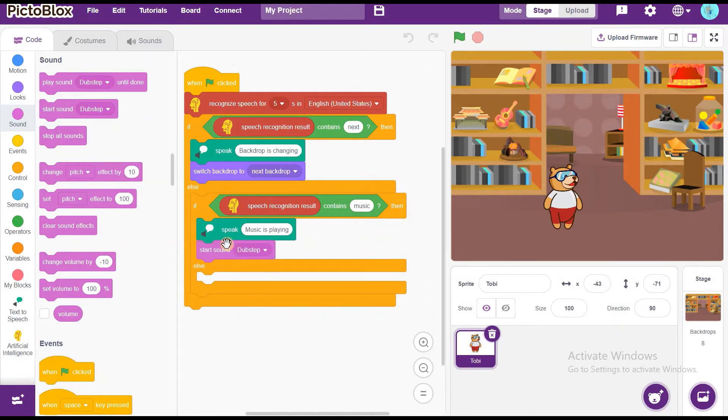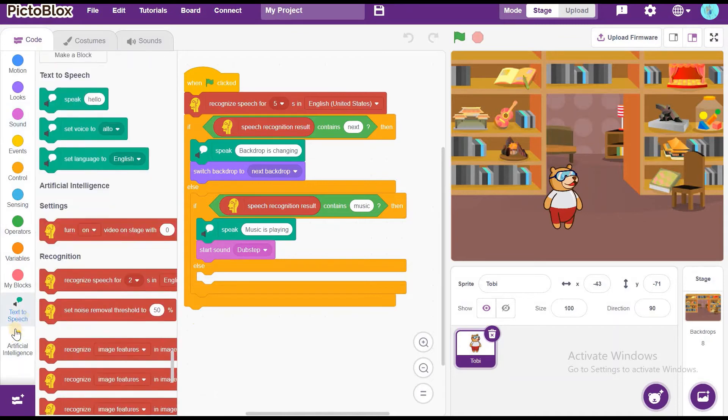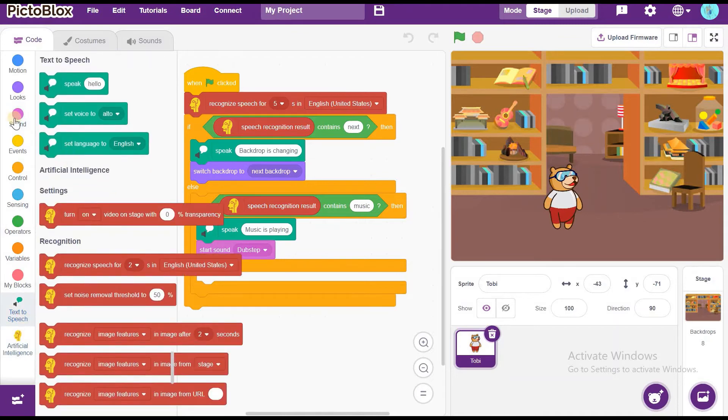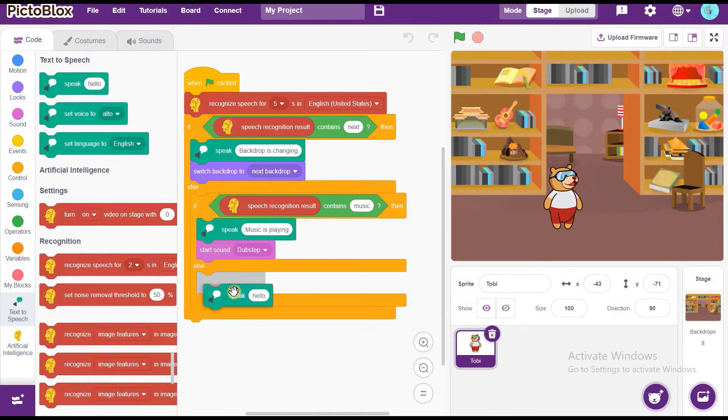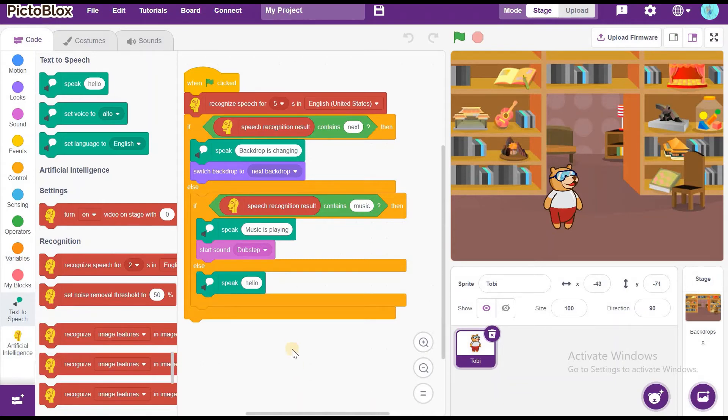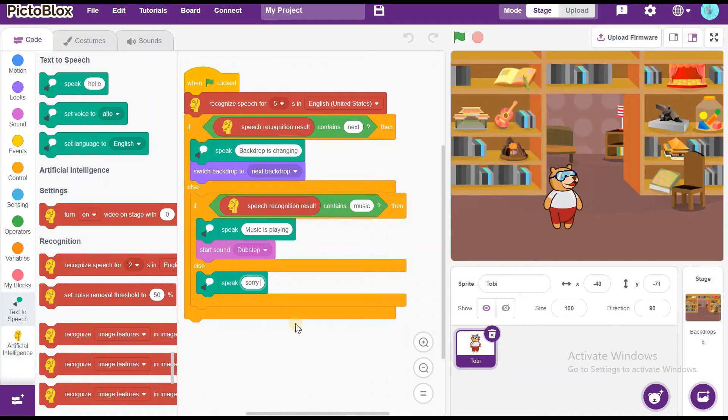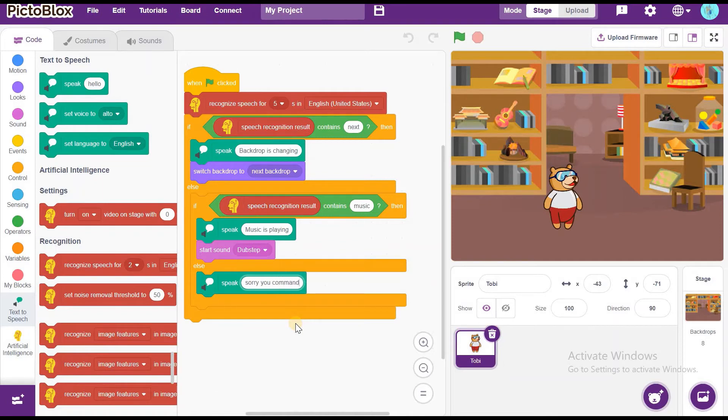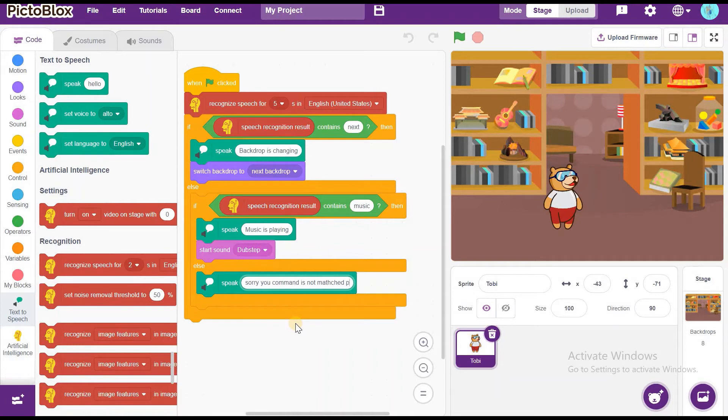Dubstep. Now, go to Text2Speech and drag and drop speak hello. Put it in the if then else. Now, write here is. Sorry. Your comment is not matched. Please try again.